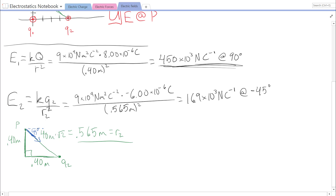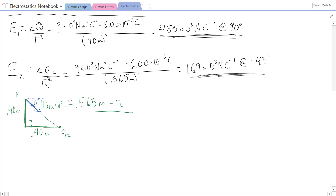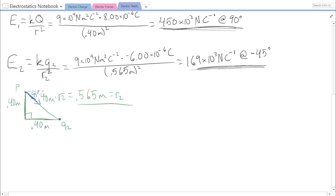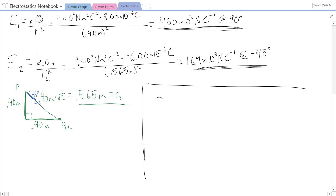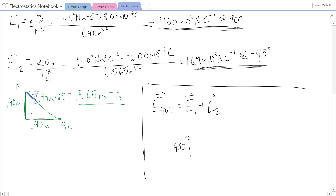Now we have our two electric field vectors and just need to find the resultant. We'll use vector addition: E total equals E1 plus E2 as vectors. E1 points straight up with magnitude 450×10³, and E2 points down at an angle with magnitude 169×10³. To add them properly, we need to break E2 into components.